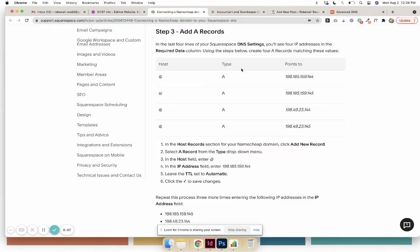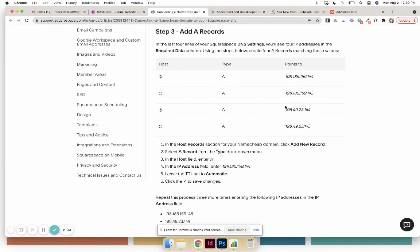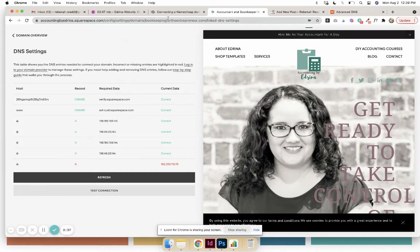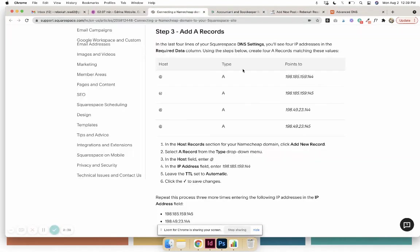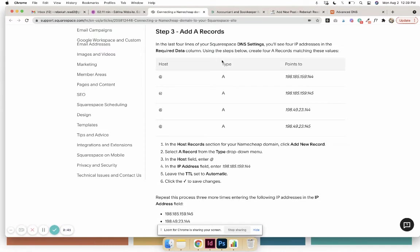I also will link this article in the blog, but these are the DNS settings for Squarespace, so that's probably what you'll see here. And then you'll take this—so you put the host is the '@', the type is the 'A', and then the 'Points To.'